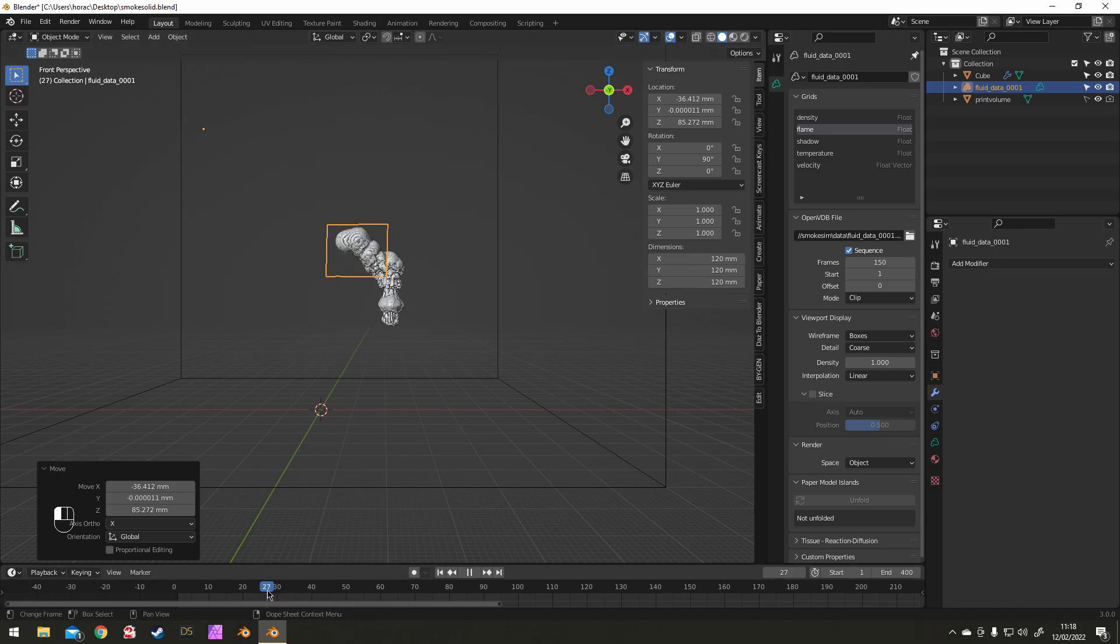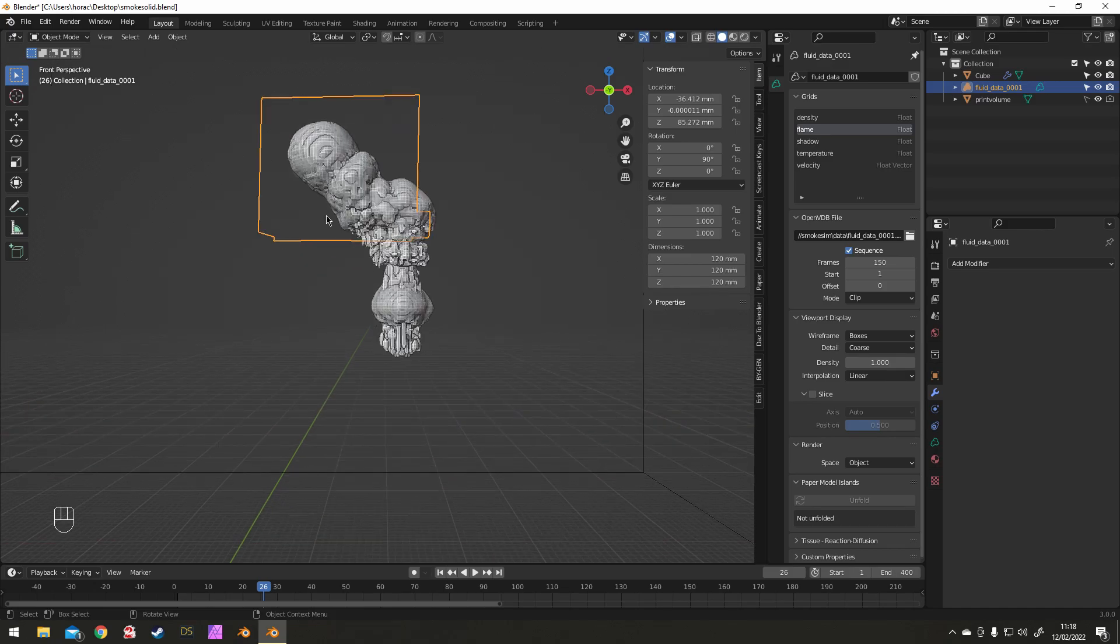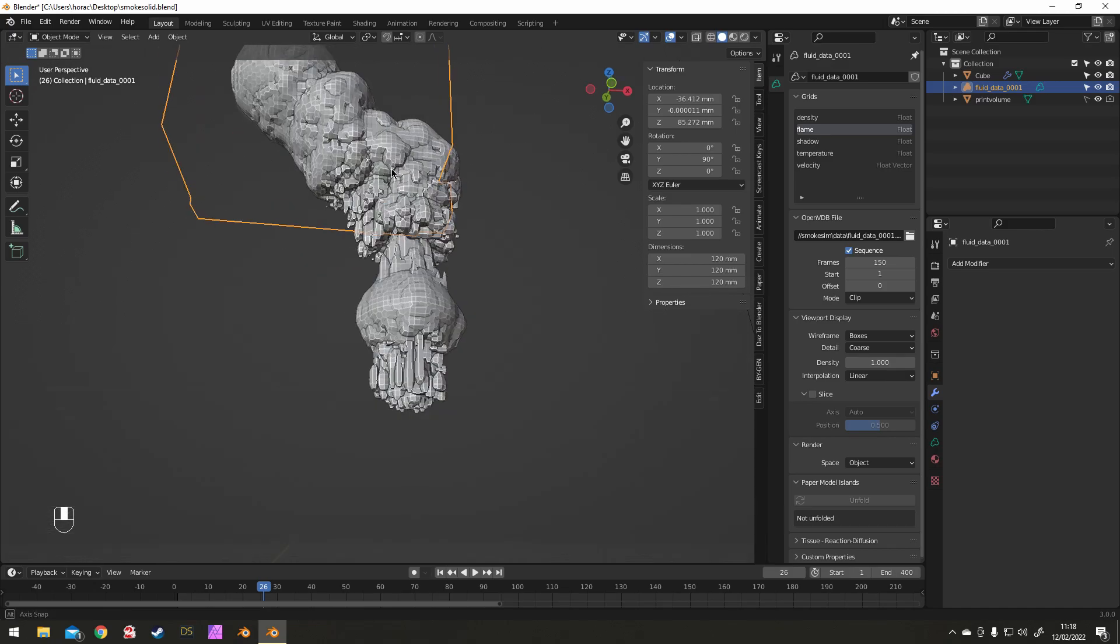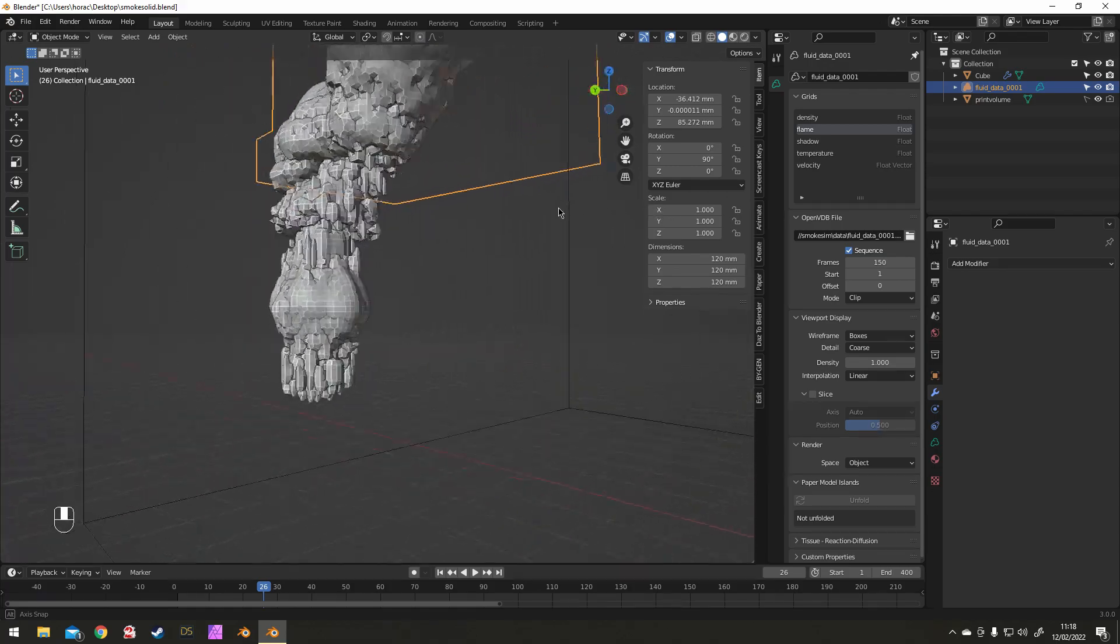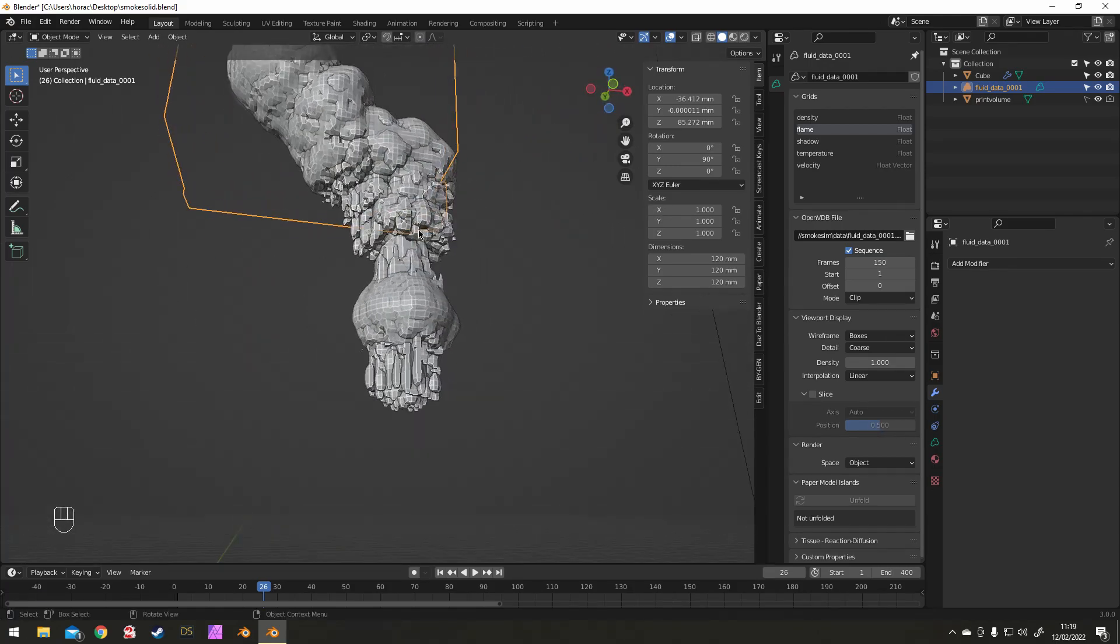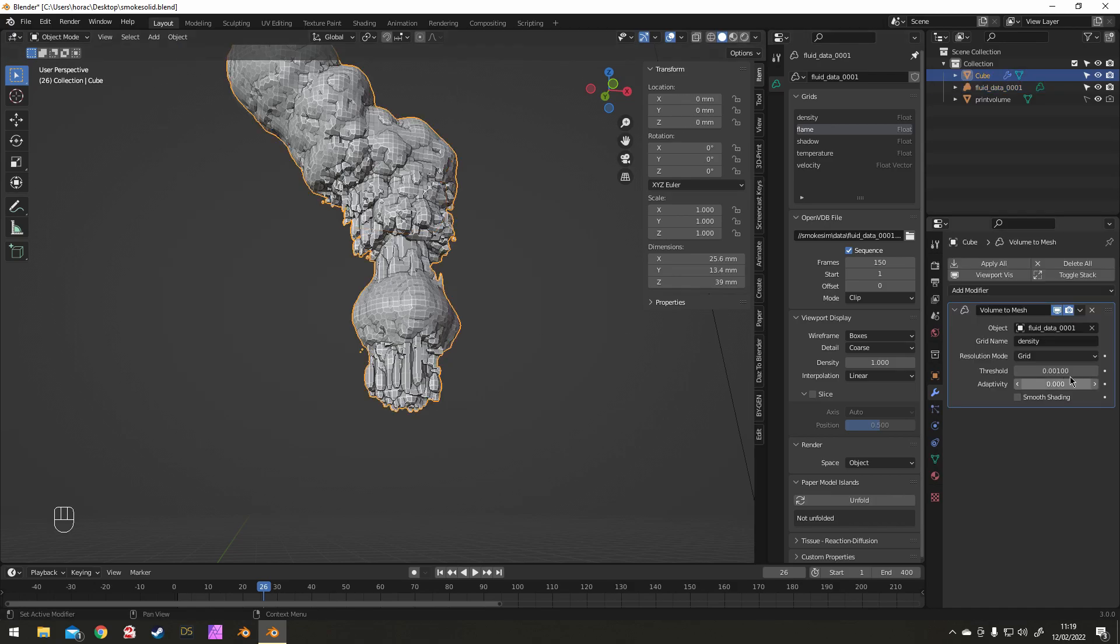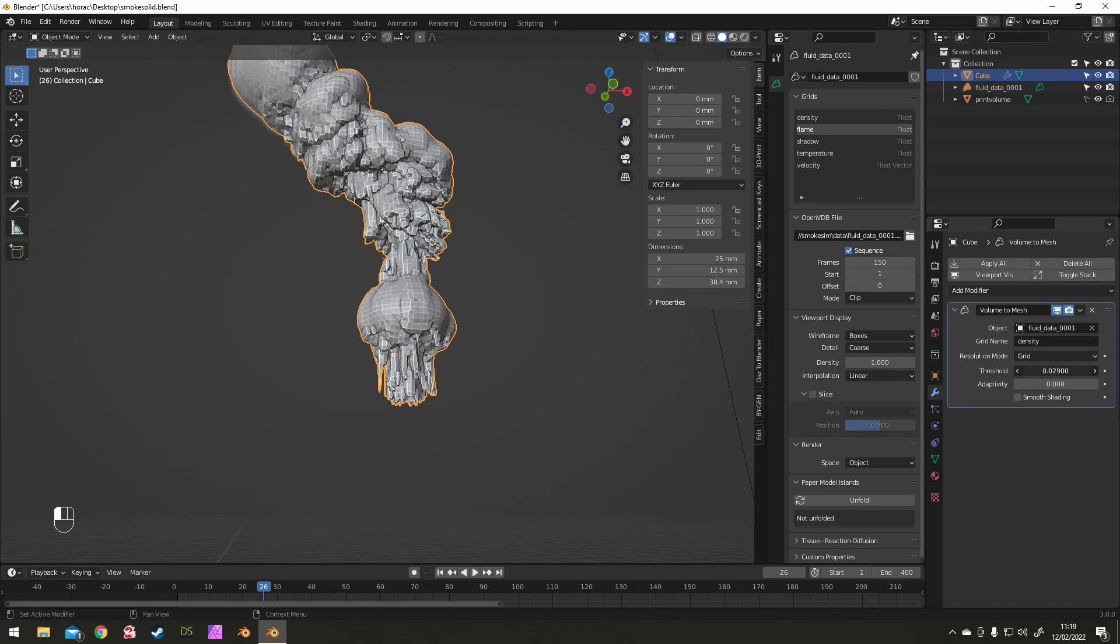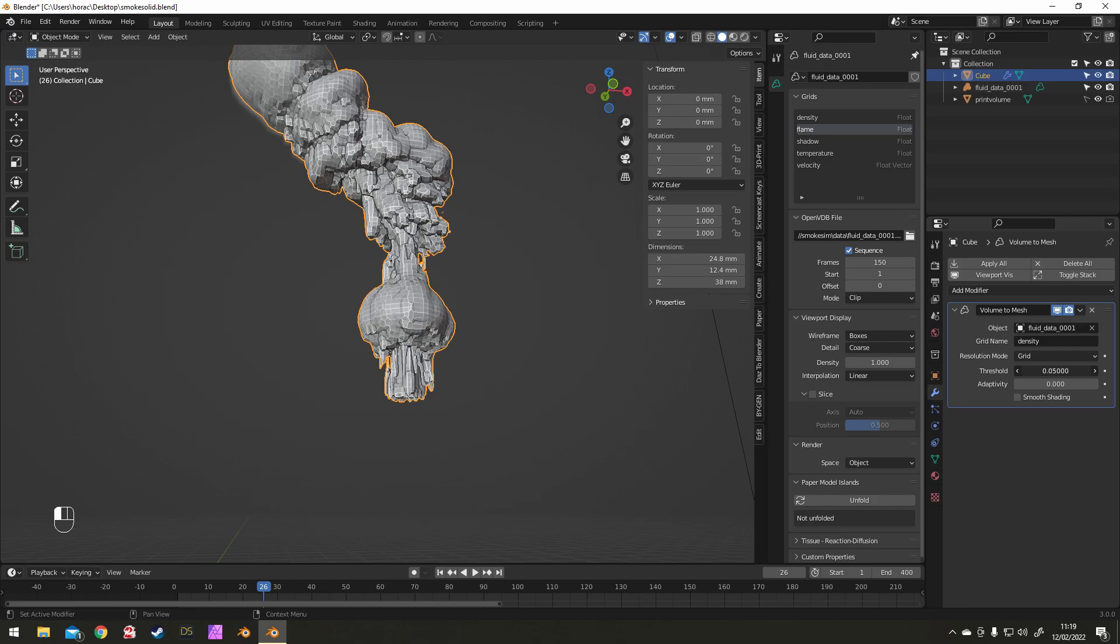And once I'm happy enough with how it's looking, I just apply the modifier and that just sets it. If you want to change your mind, you can always delete it, make a new object and apply that to the volume again the same way, so nothing really lost there.